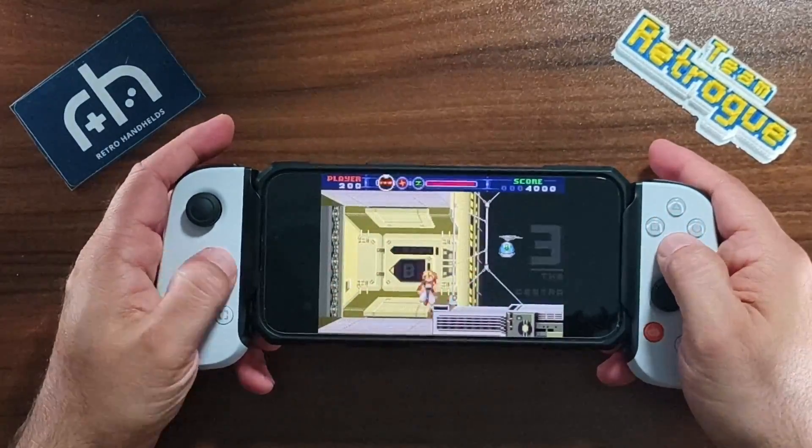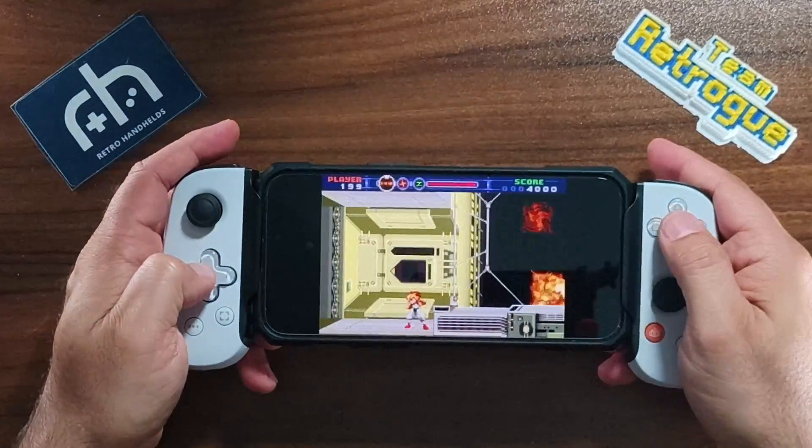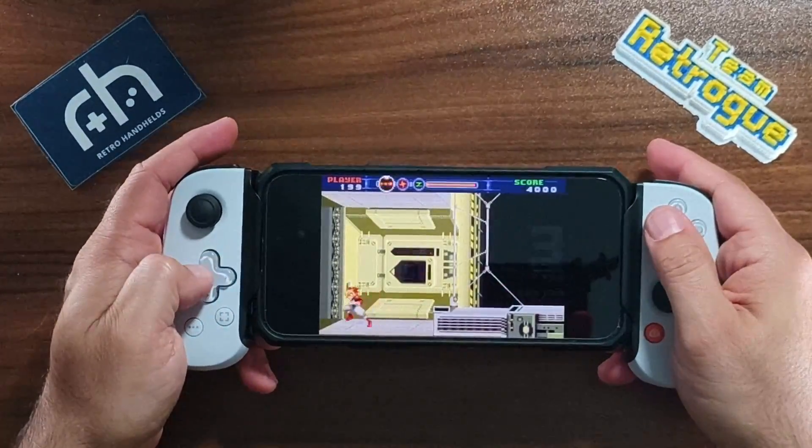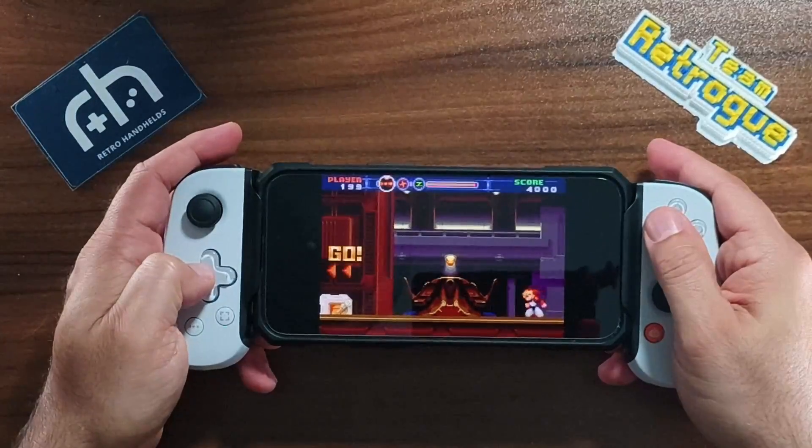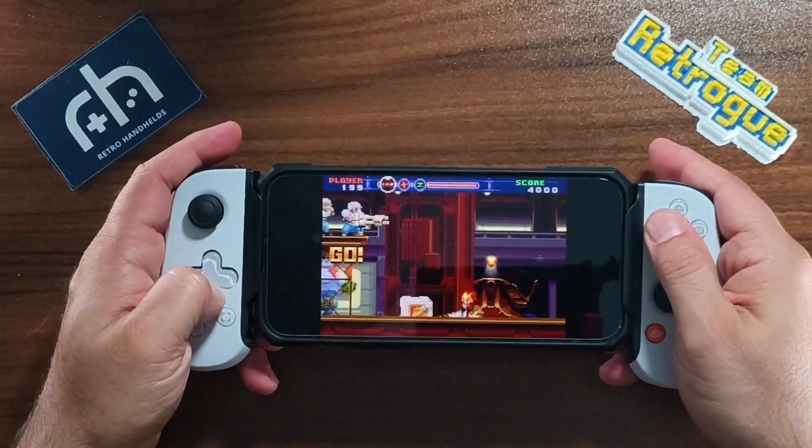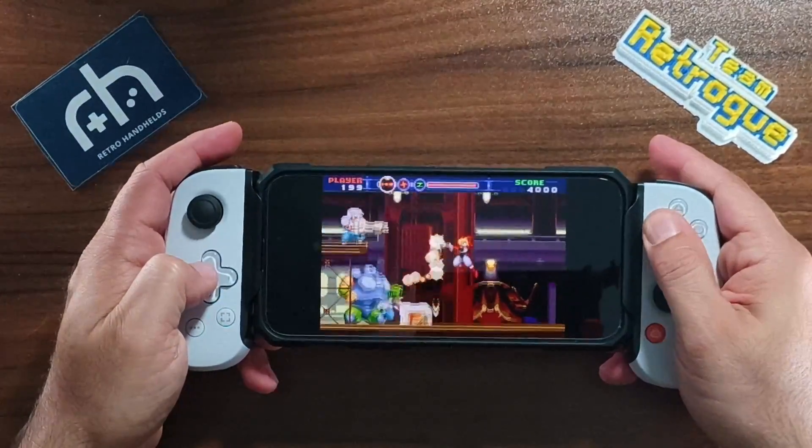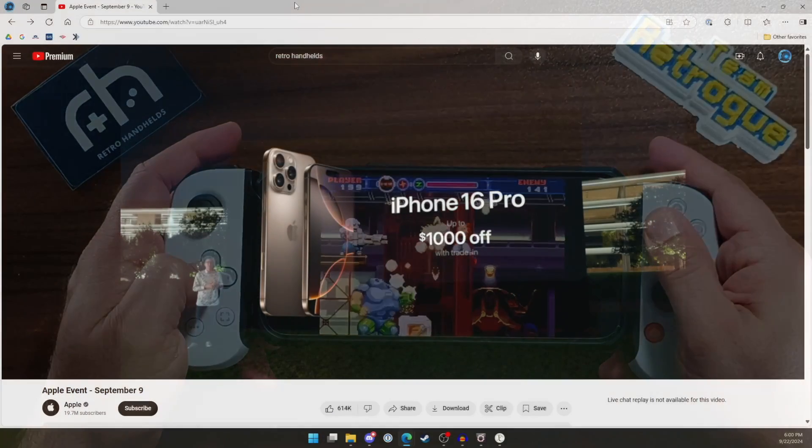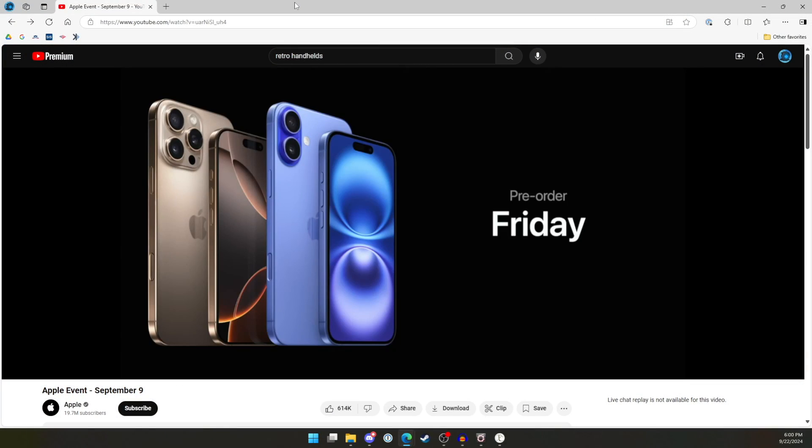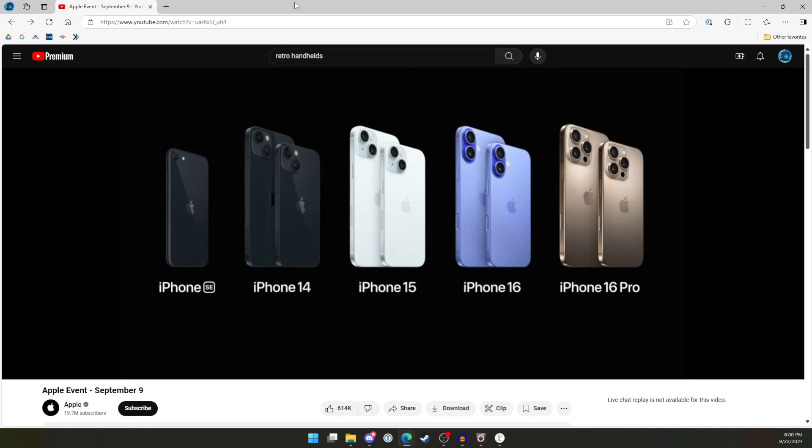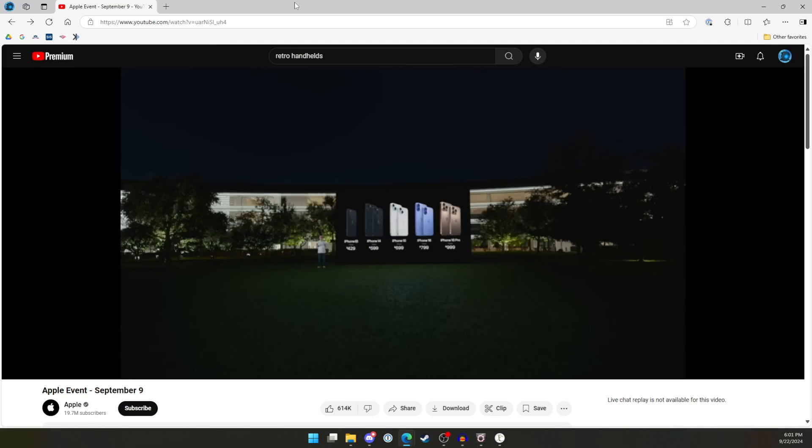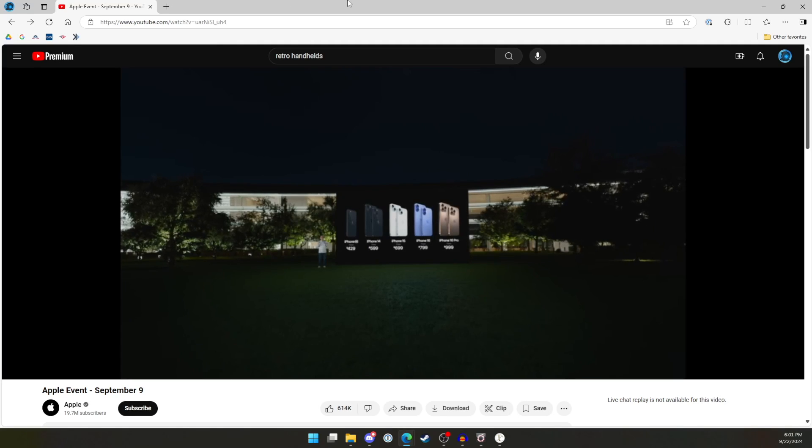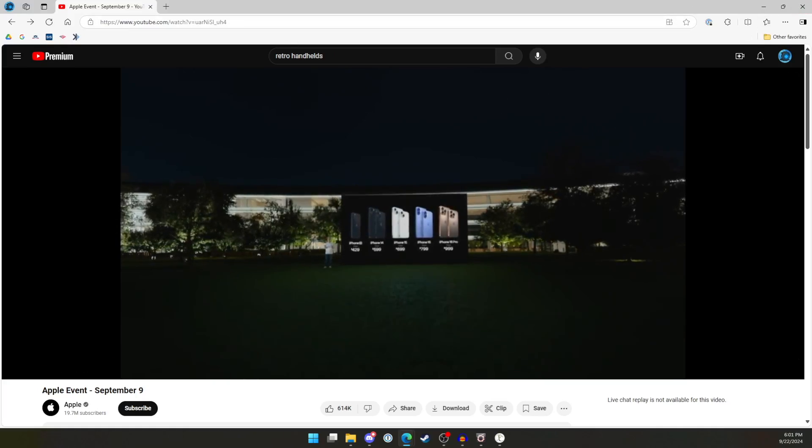These controllers can get pricey however, with the newest model coming in at around a hundred dollars. It's also worth mentioning that at time of recording the iPhone 16 models have been announced and are going to be for sale soon. These also have a USB-C connection, so any controller that I talk about that works on iPhone 15, they will also work on iPhone 16 and 16 Pro models as well.